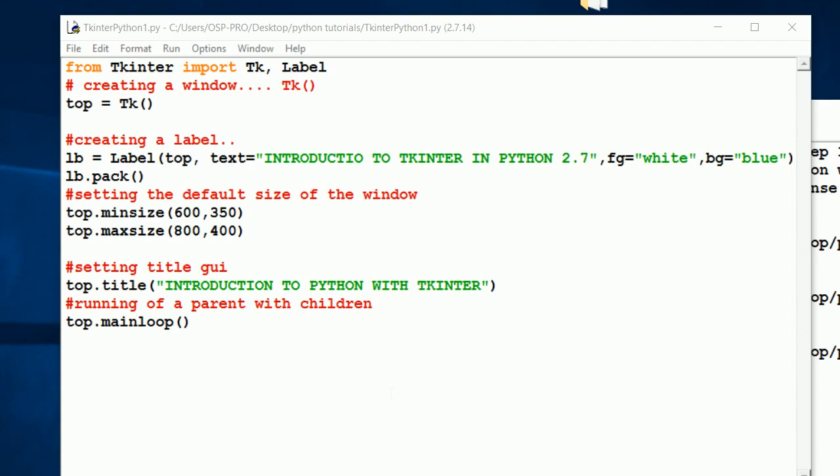Now members, at this point I'm going to be showing you how you can add what's known as the background. How can you configure the background to your Python window?